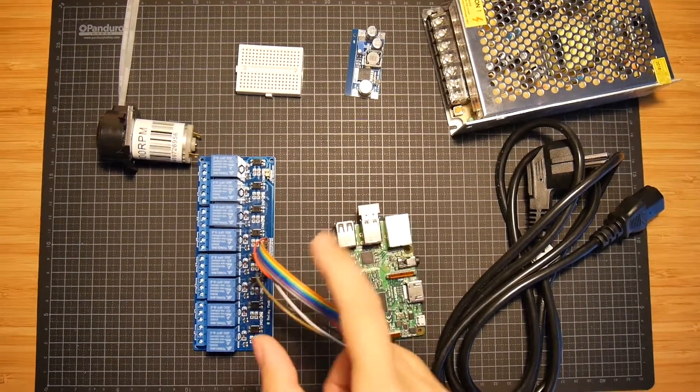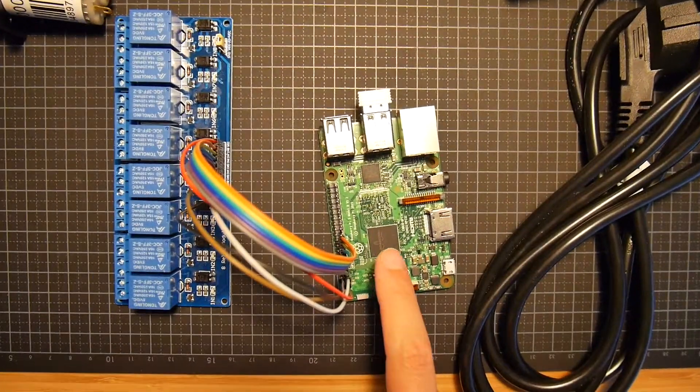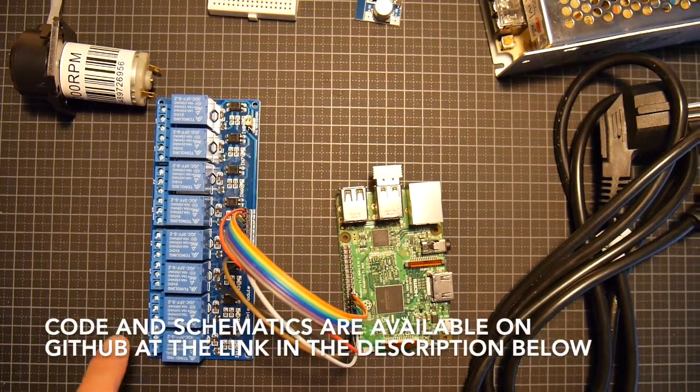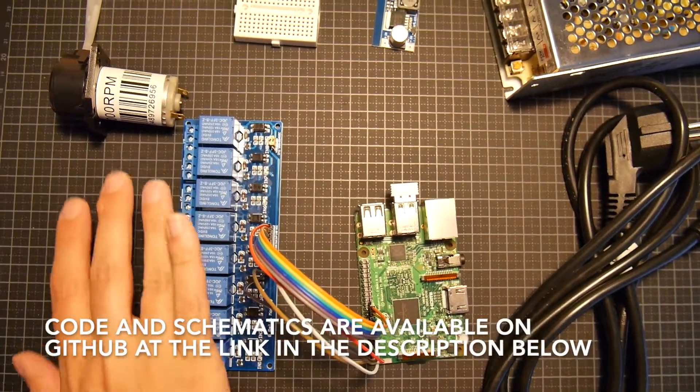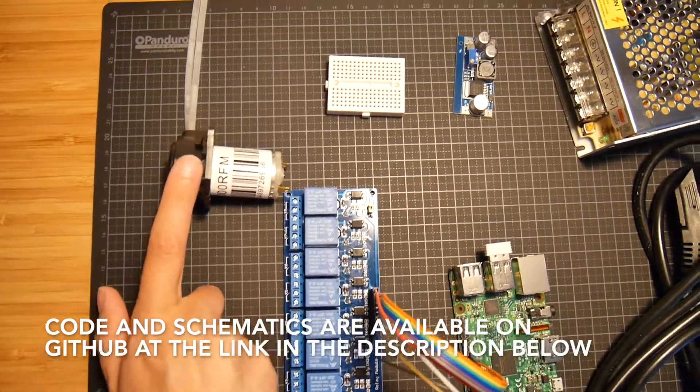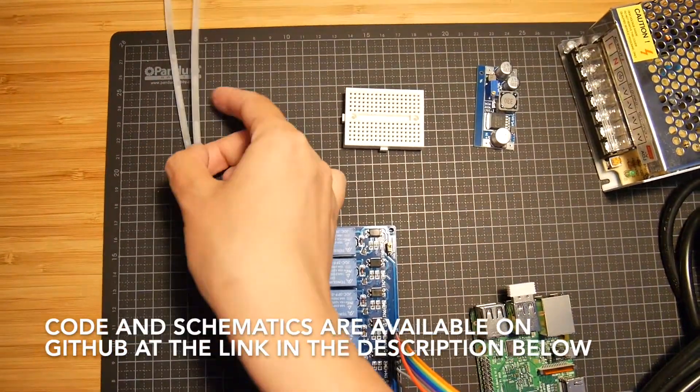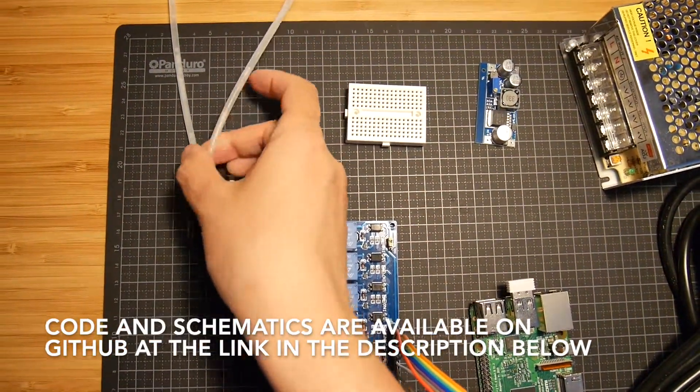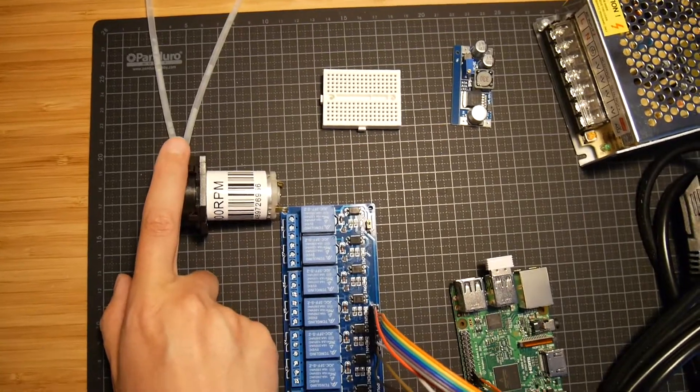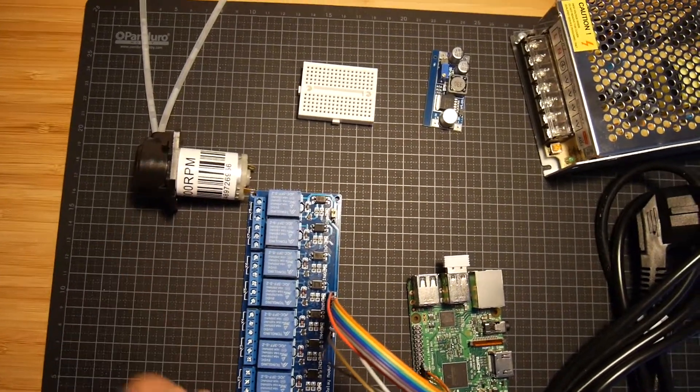So we have a Raspberry Pi here connected to an eight relay module. To this module we will connect eight peristaltic pumps which will have tubing which will go from the source container of liquid to the output which will be one glass.